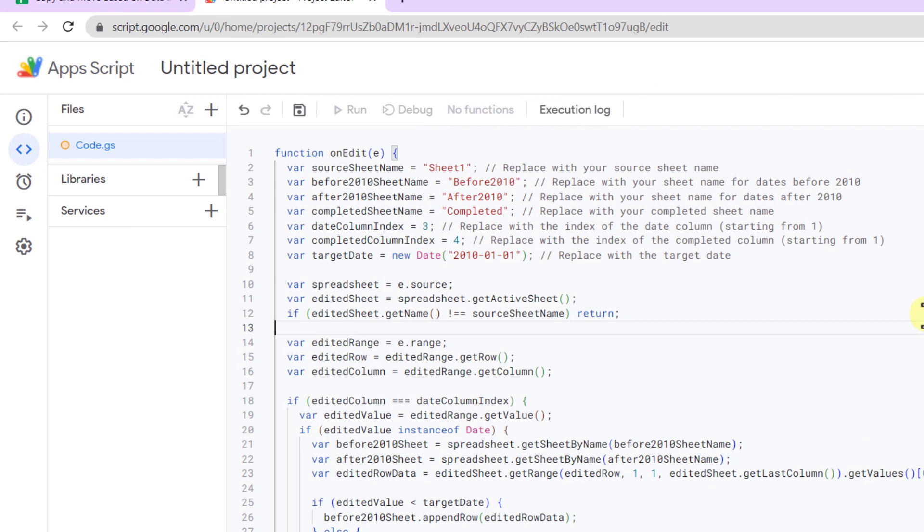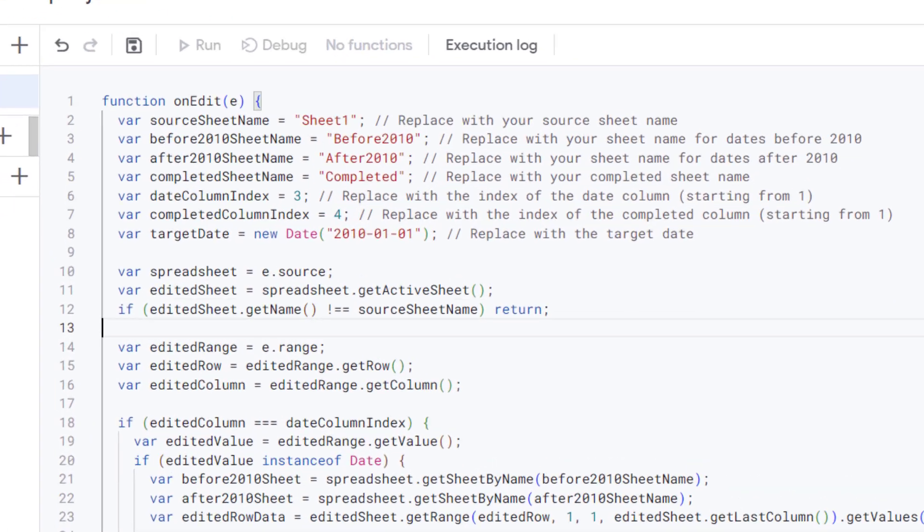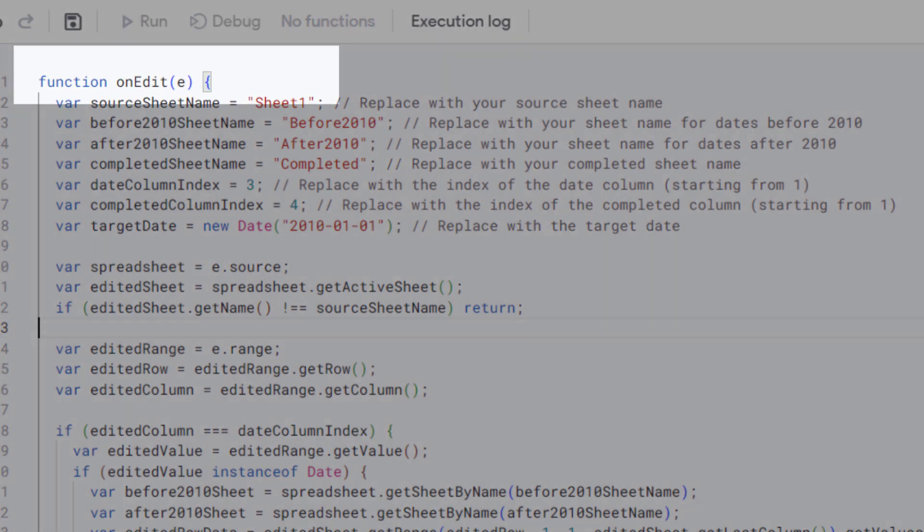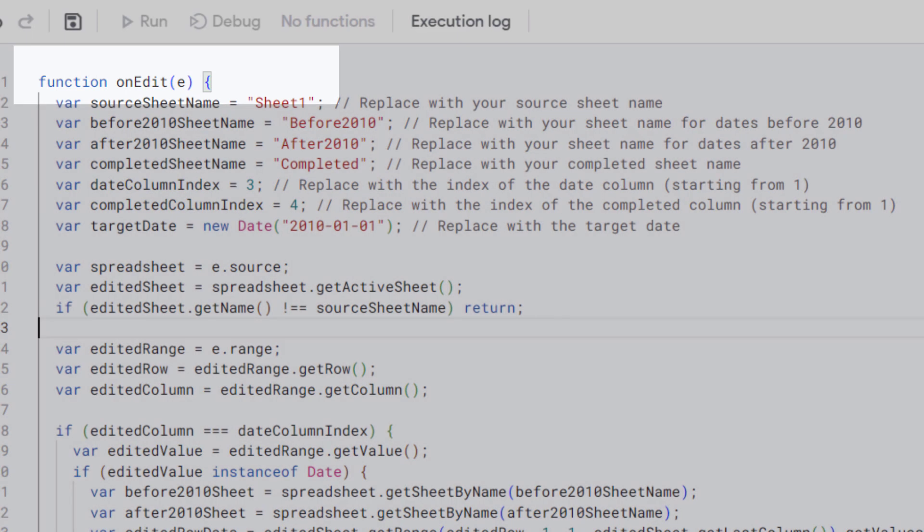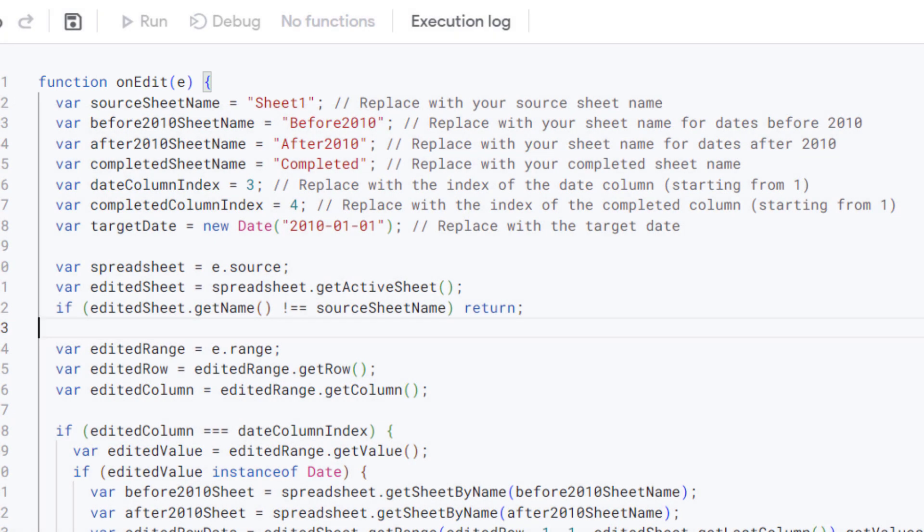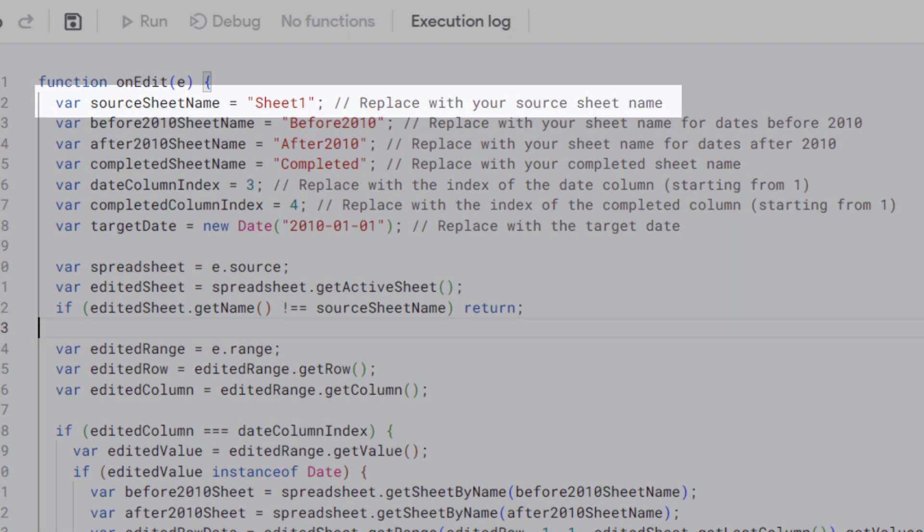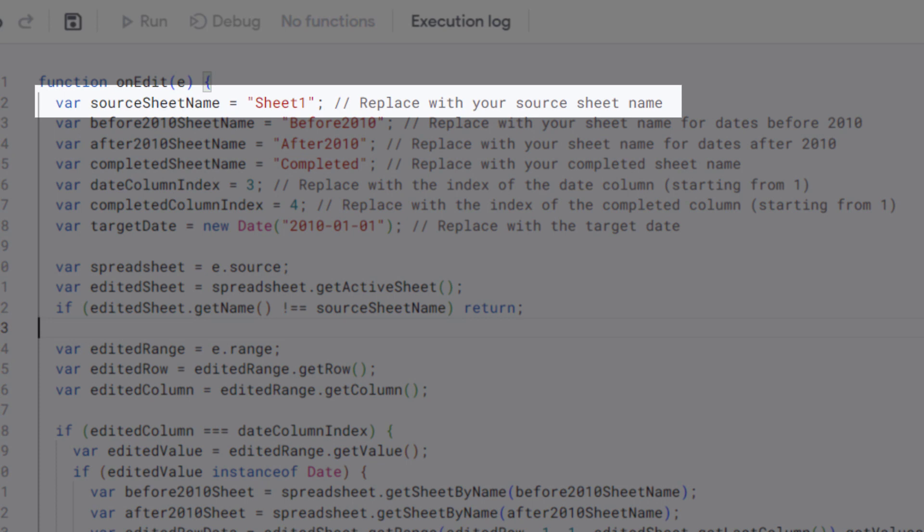This is the code. Let's explain it line by line for better understanding. This line defines the onEdit function that will be triggered whenever there is an edit in the spreadsheet.